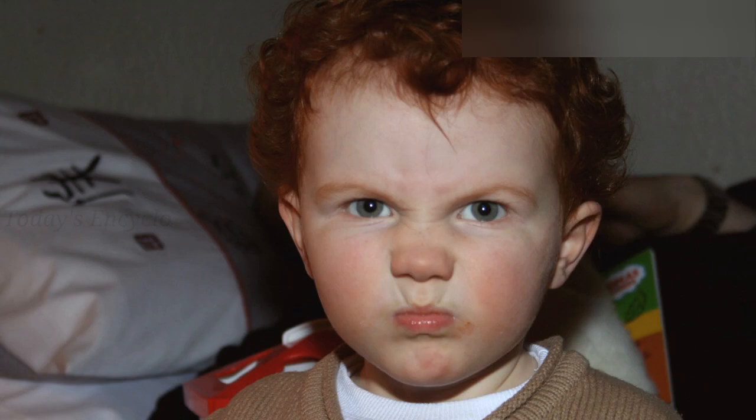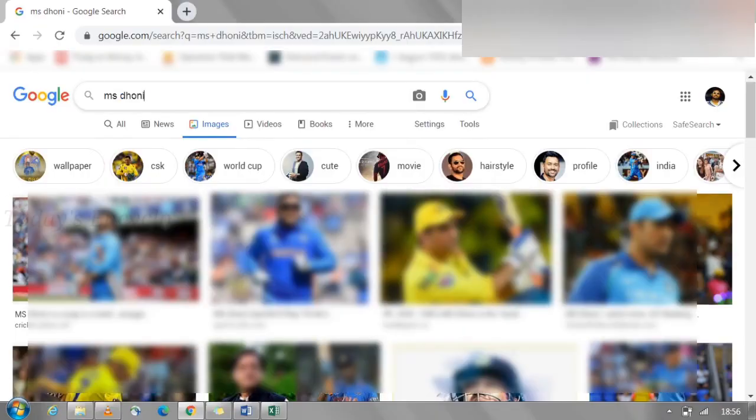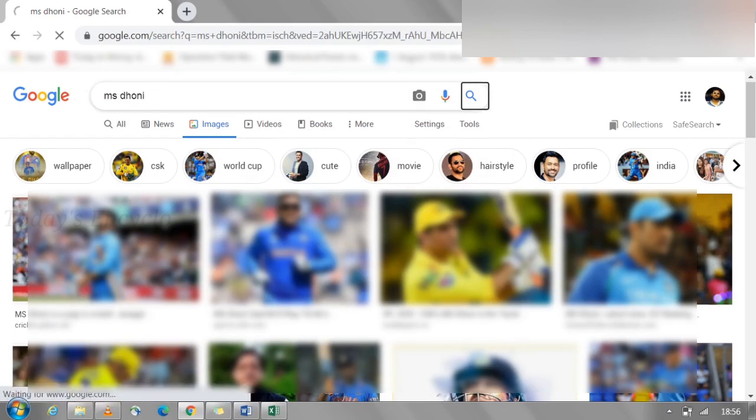There are also images you can use for free with limited conditions, and you don't need to pay for those. To search for these free images, Google had an option called 'labeled for reuse' and 'labeled for reuse even commercially.' Unfortunately, this option has been disabled by Google. But that doesn't mean we can't get free images — instead, Google has enabled some new options in Google Search.